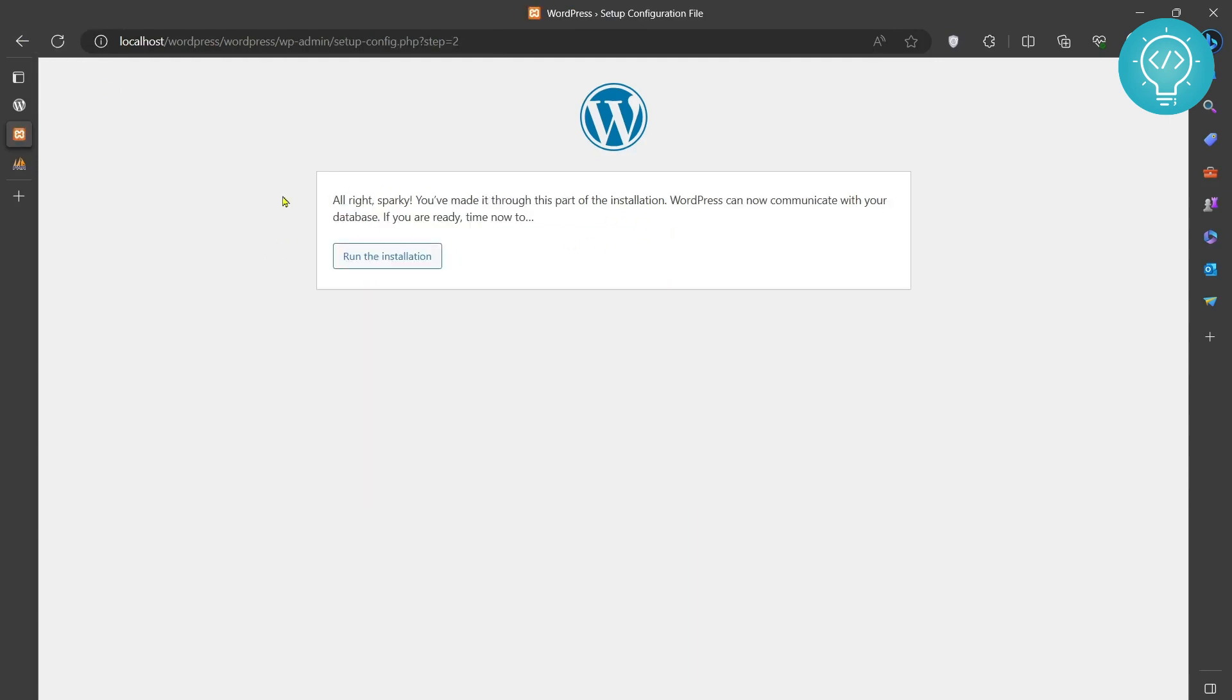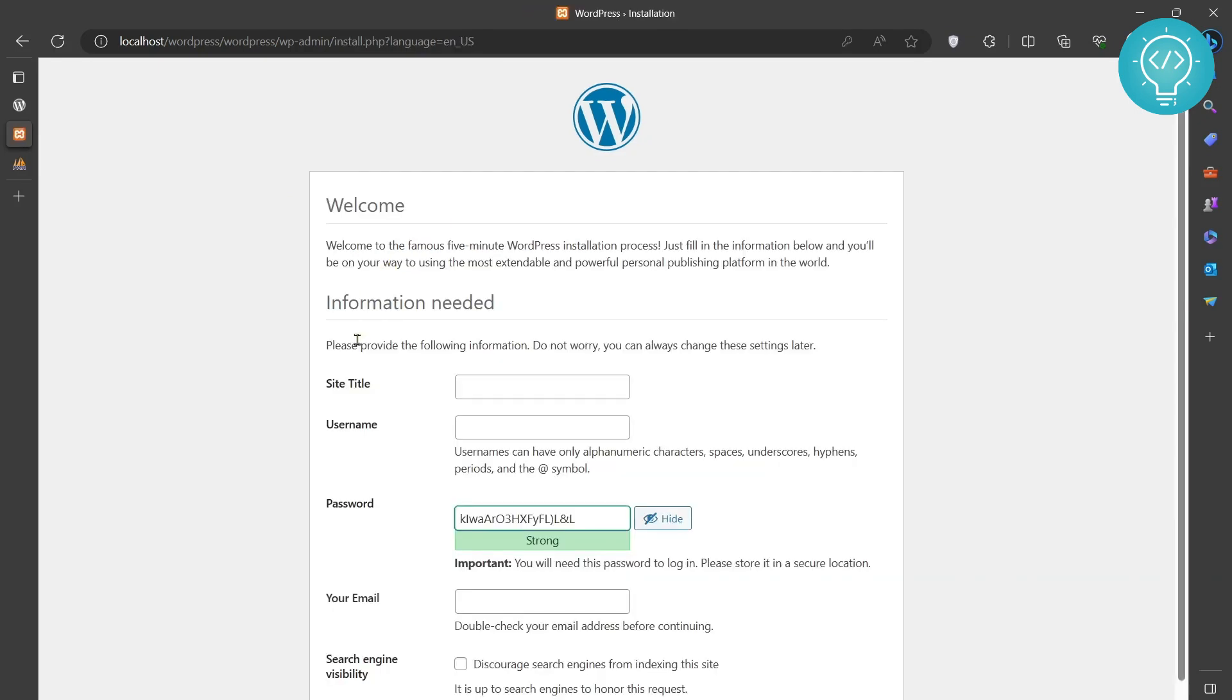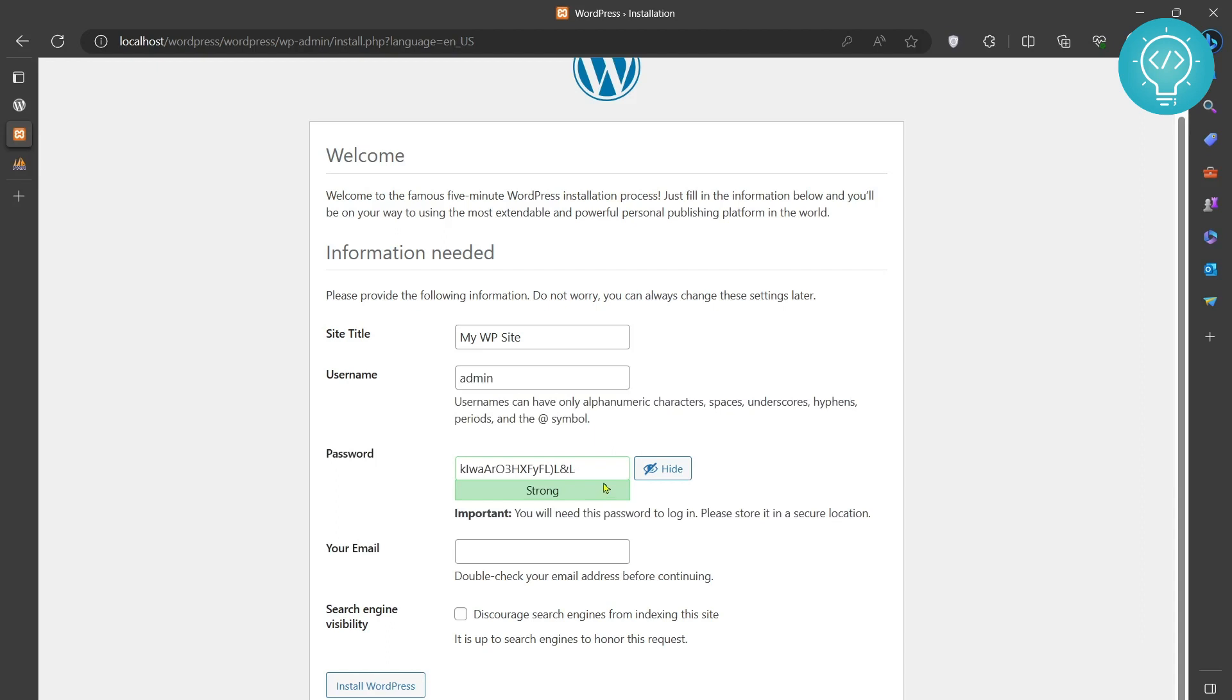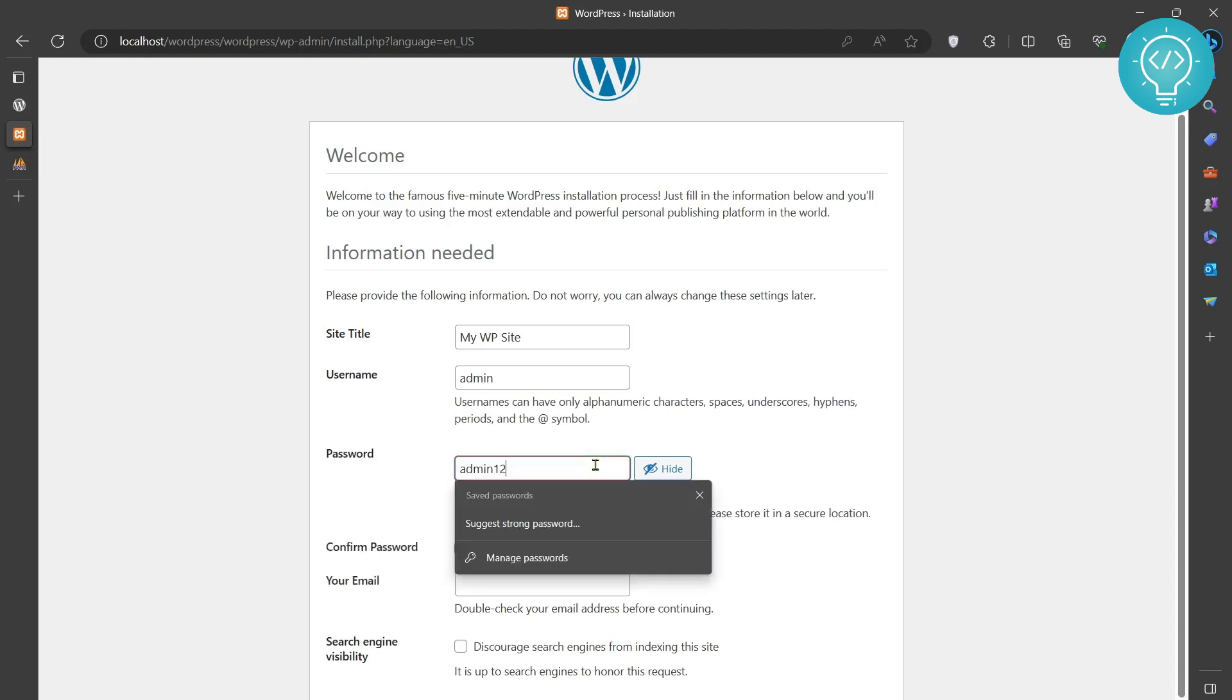As you can see, we have moved ahead. Now we can just click on Run the Installation and the WordPress installation will start. Let's write the site title: My WP Site. Username: admin, and password: admin123 for now.